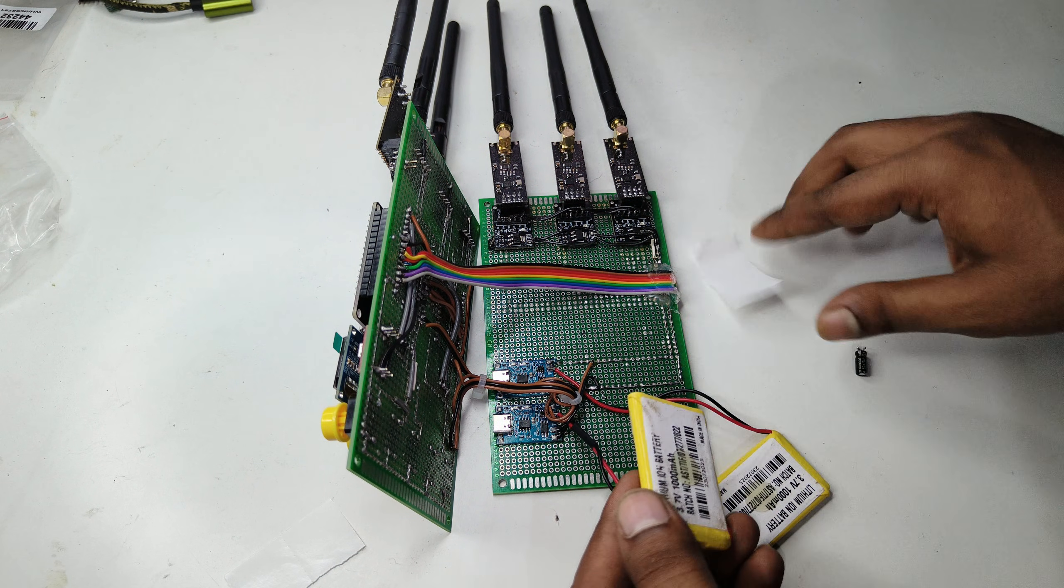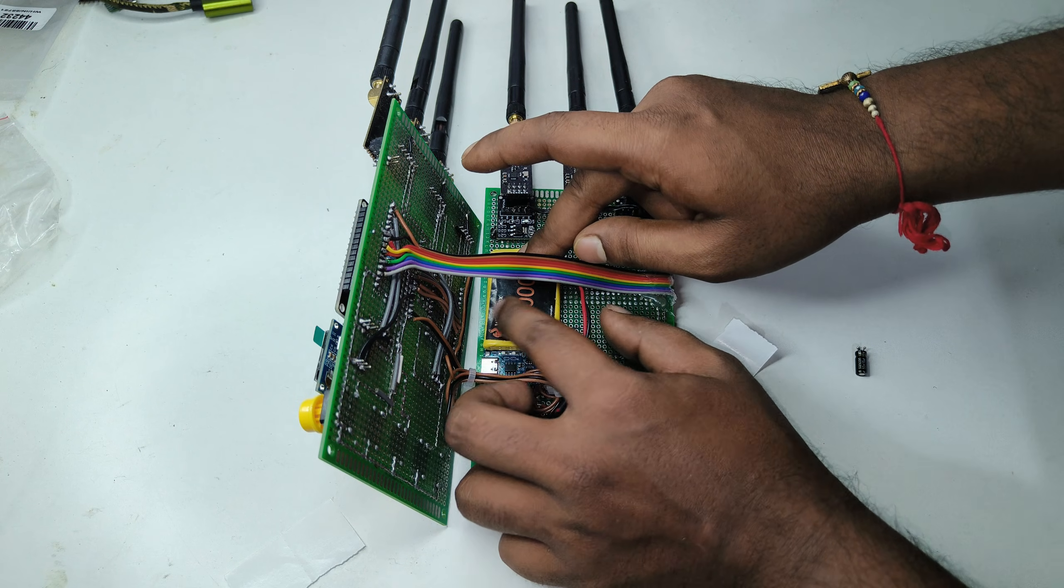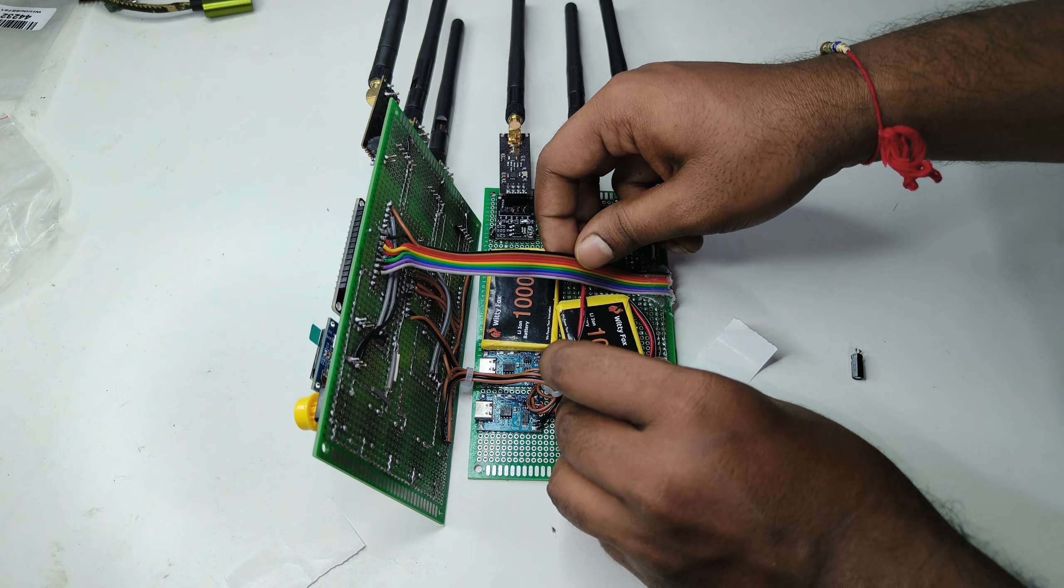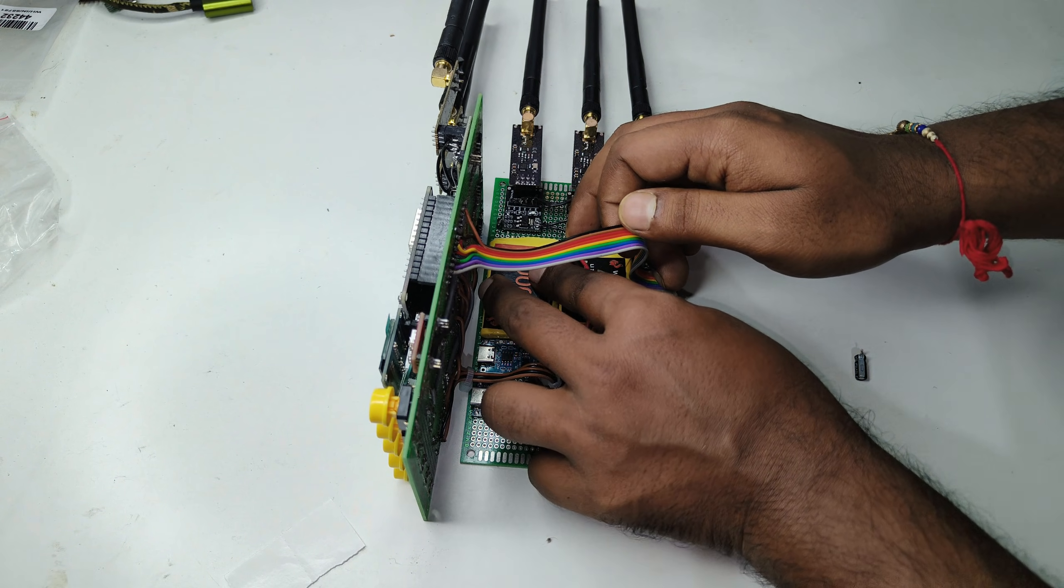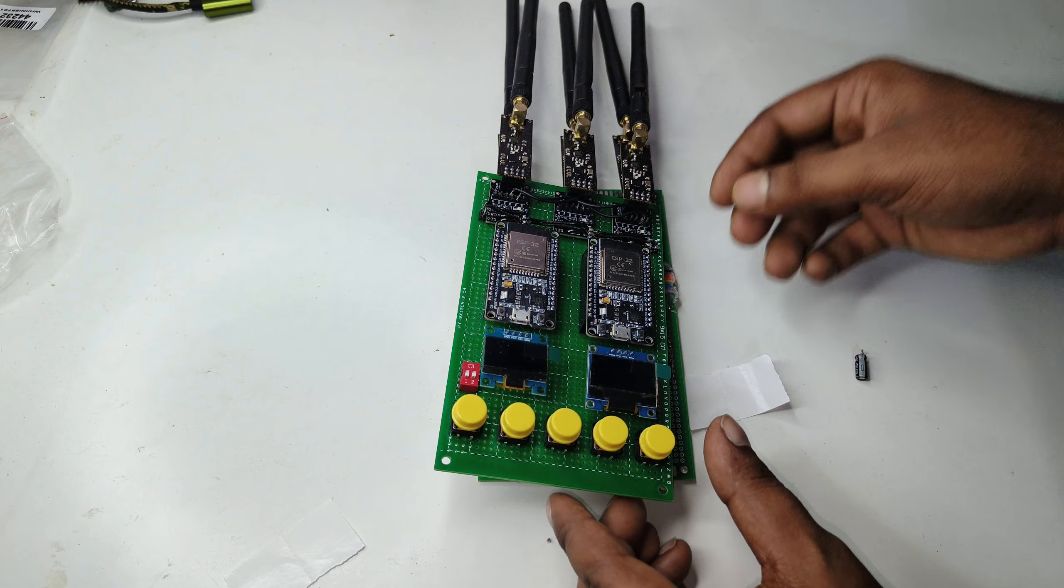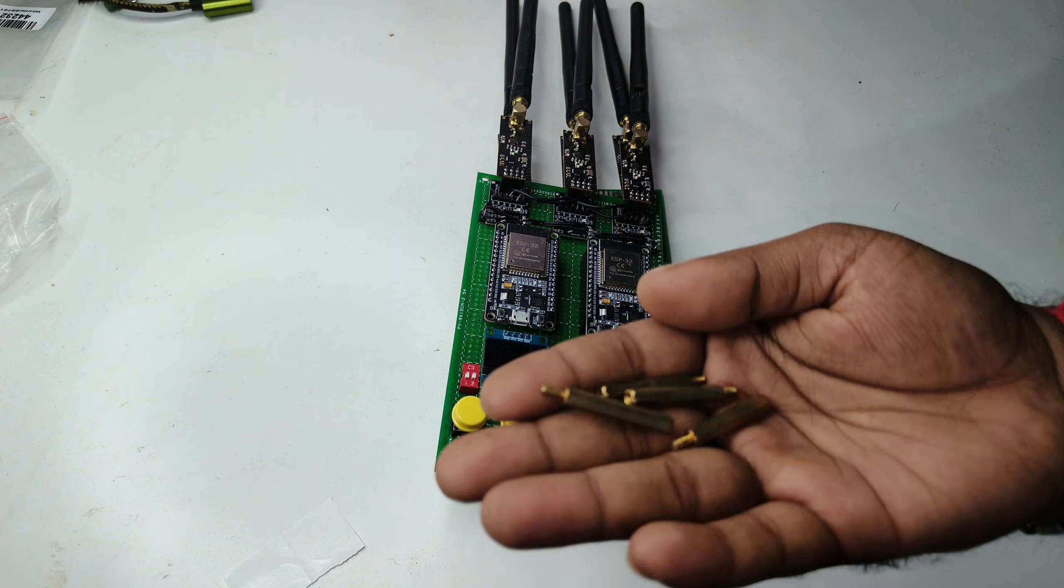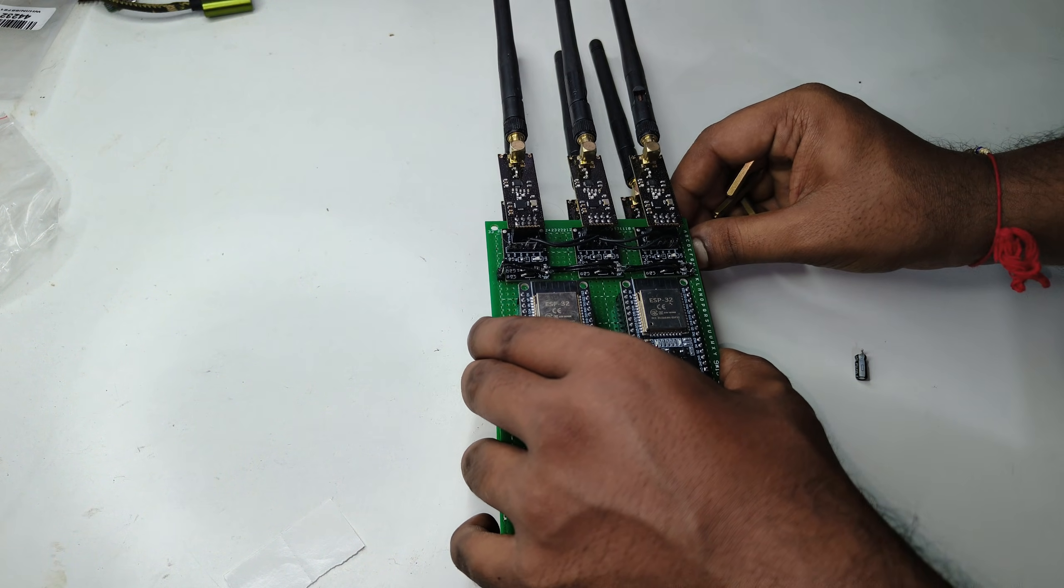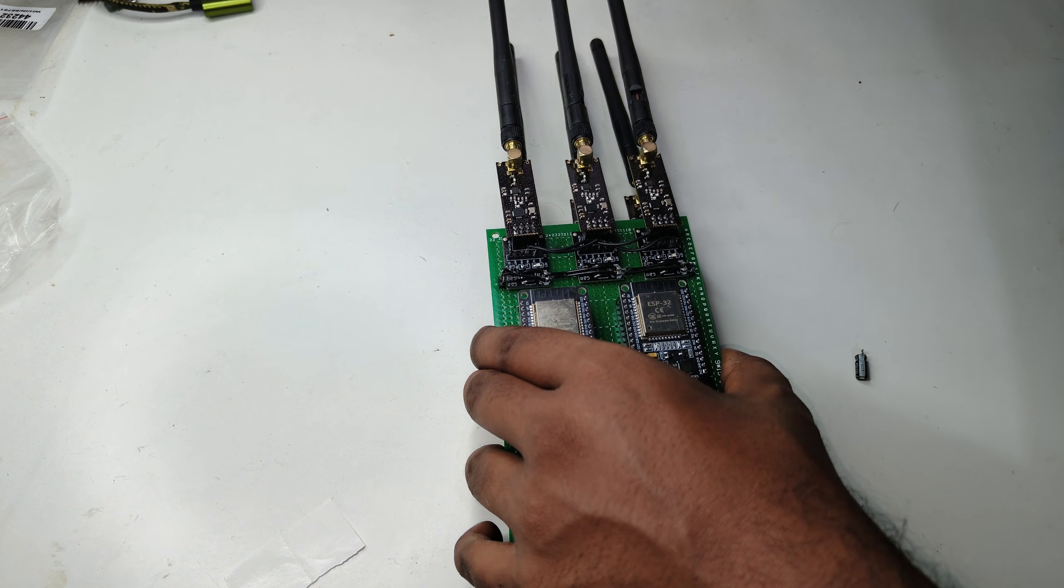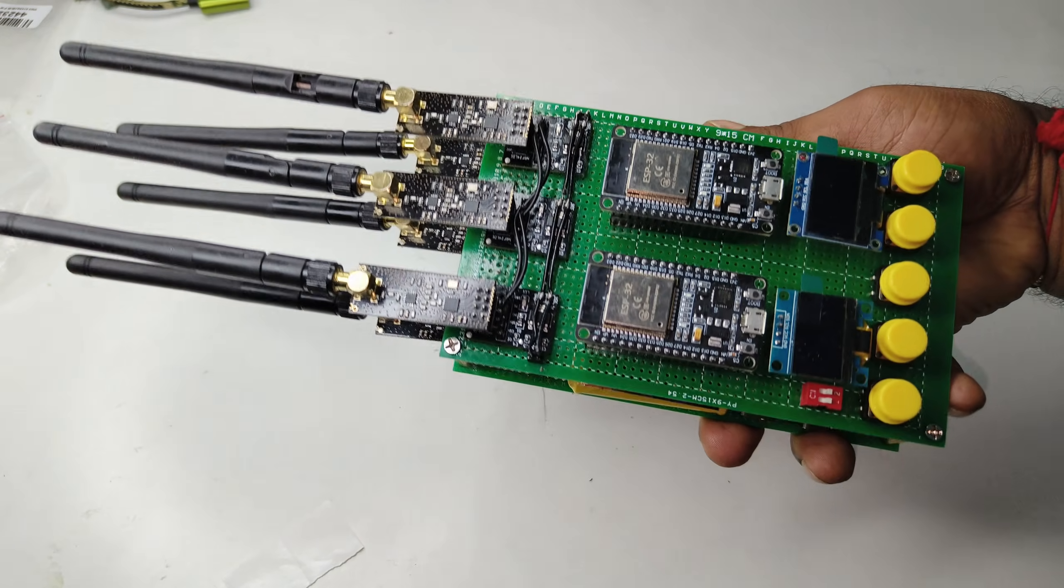Now we will place the batteries on the PCB. After this, before that, we will stack these boards using nuts and bolts. Now both boards are stacked using nuts and bolts and finally it looks like this. It looks great, right?